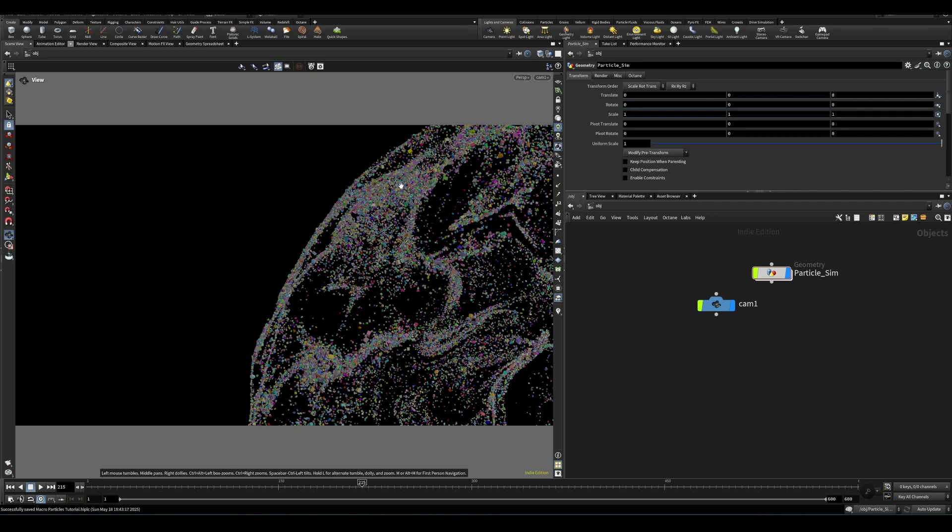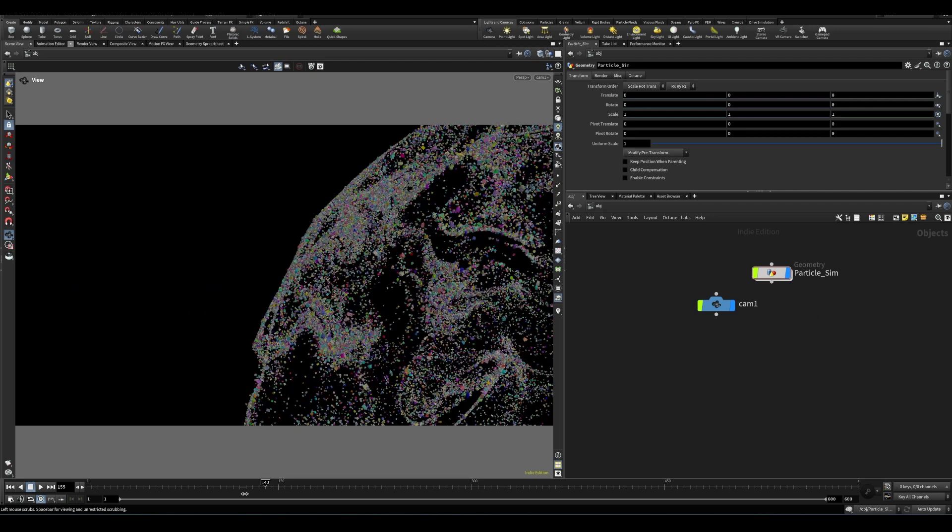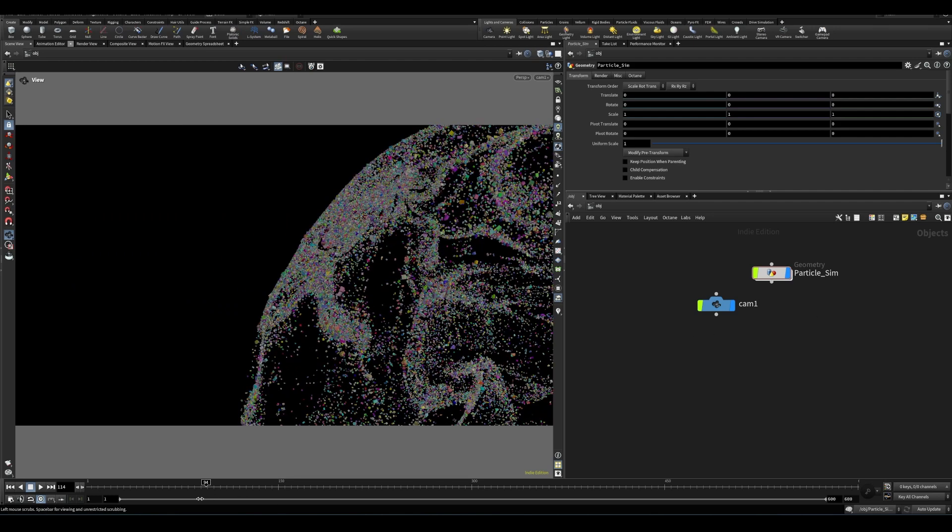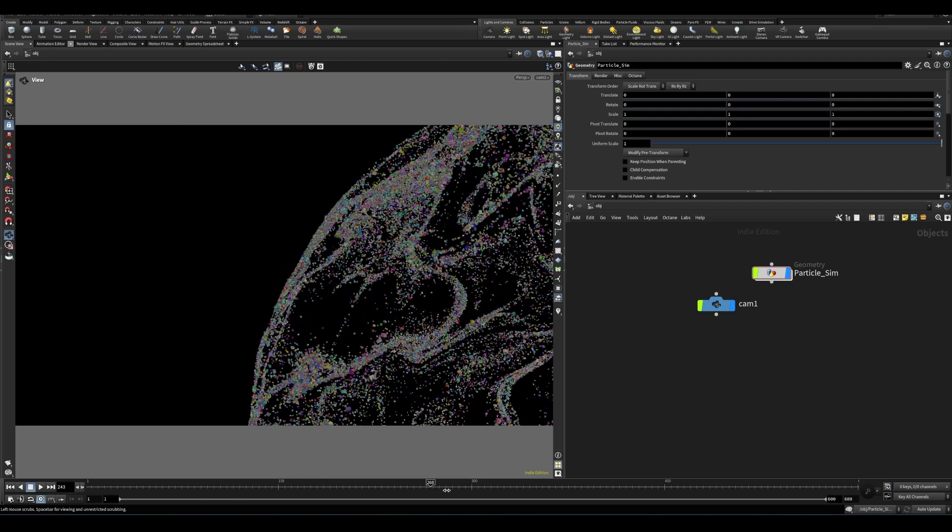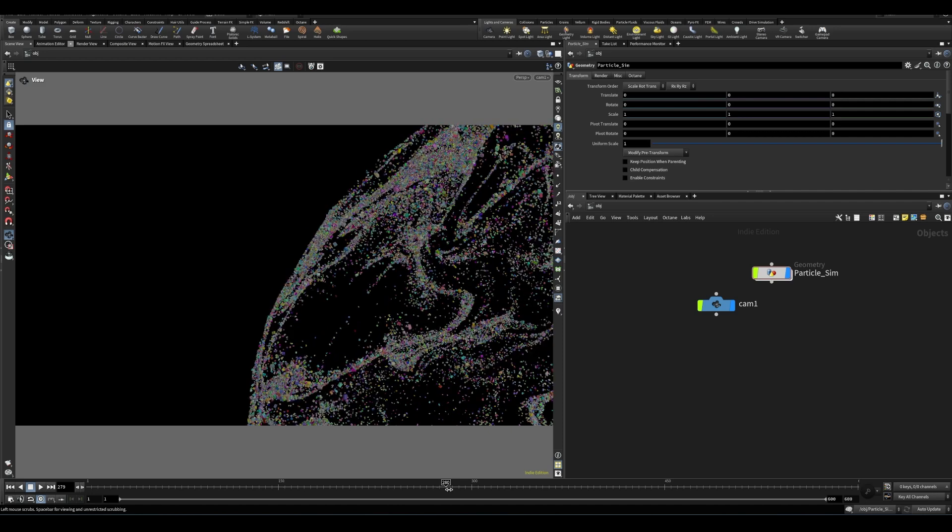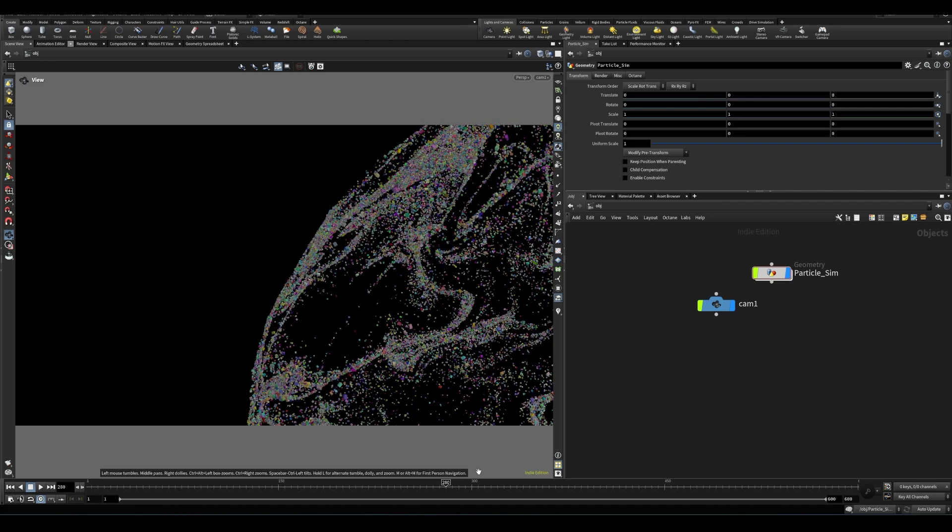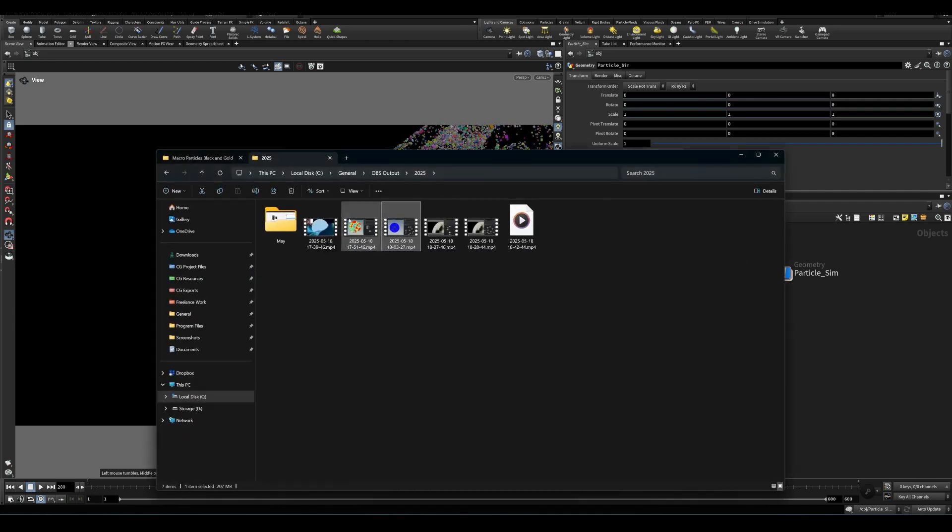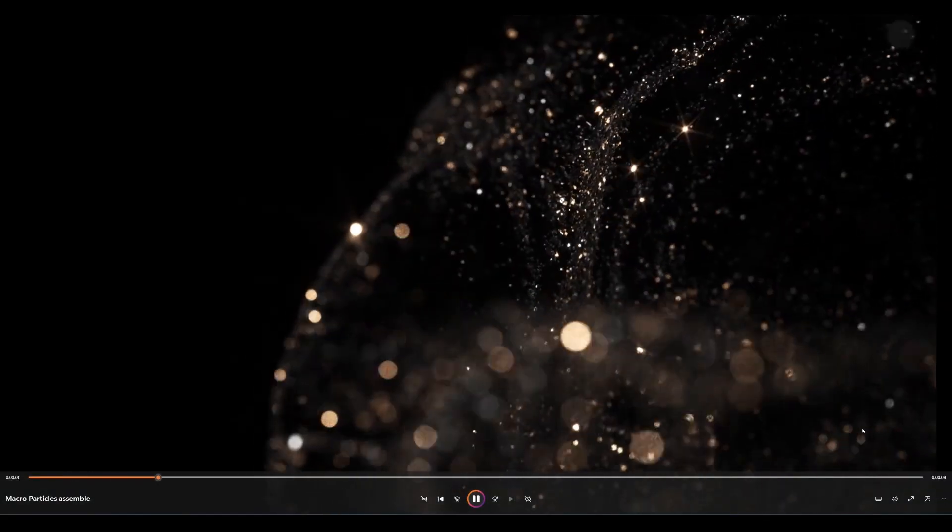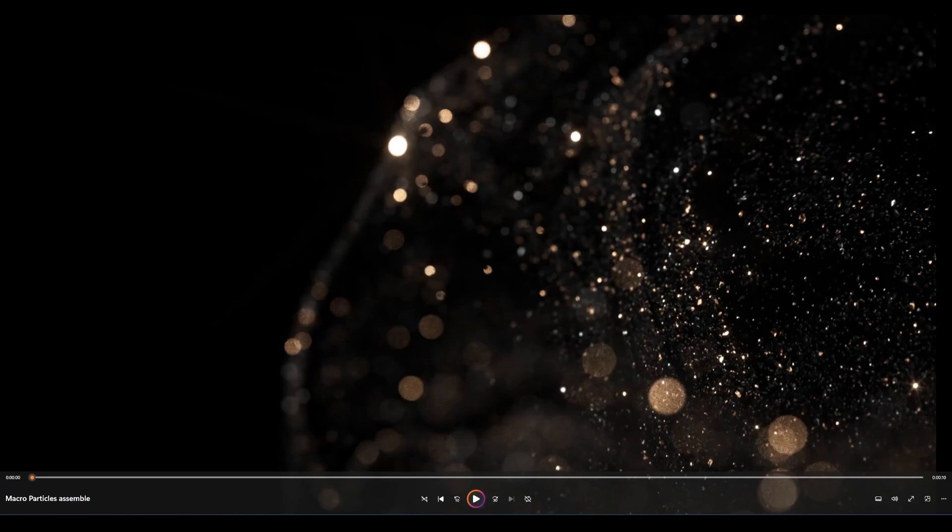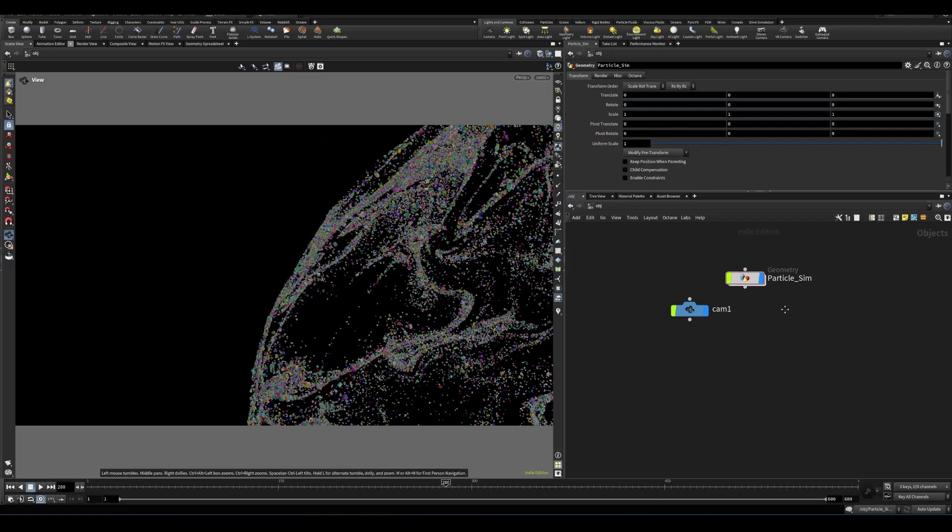So we have this particle setup that I've created and what we are ultimately trying to turn this into is this guy here and we're going to get there. Okay, so Octane is a little bit weird if you haven't worked with it or set it up yet in Houdini.